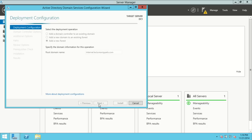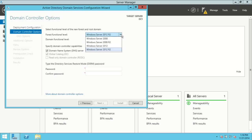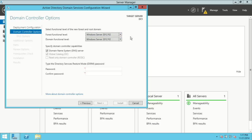I'll hit Next and it's going to ask me about the functional level of my forest and domain. Every new version of Windows Server adds features to Active Directory, so we decide whether we want backwards compatibility or the most recent capabilities. In the dropdown I have options from 2008 up to 2012 R2. Since this is my only domain controller and I don't plan on going backwards, I'll leave both the forest functional level and the domain functional level set to Windows Server 2012 R2.